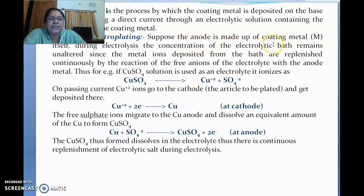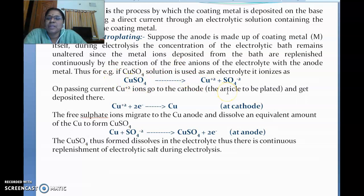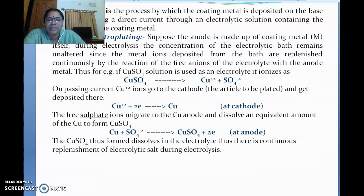For example, if the anode is made up of the coating metal itself — say you want to coat copper — then you take copper as the anode and copper sulfate solution as the electrolyte. Copper sulfate dissociates into Cu²⁺ and SO₄²⁻. Upon passing electricity, Cu²⁺ ions migrate to the cathode and are deposited over it.